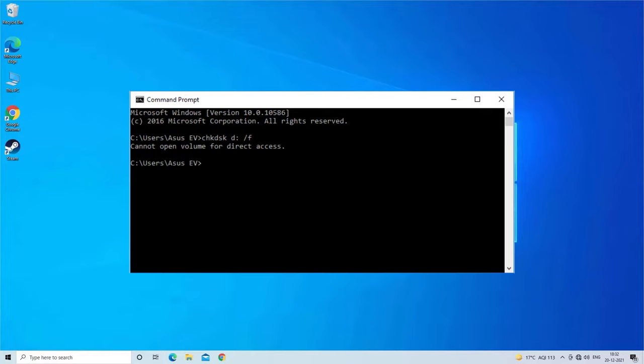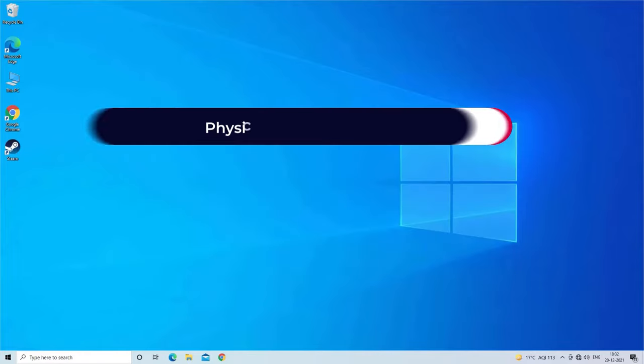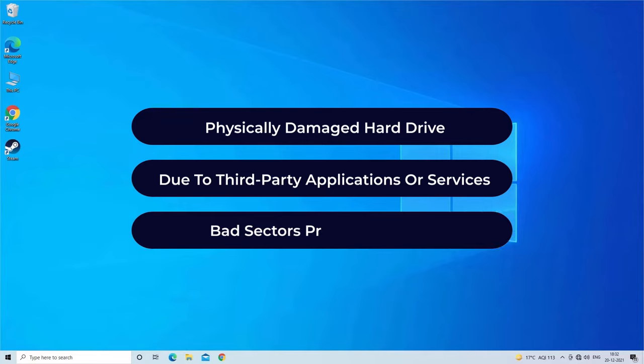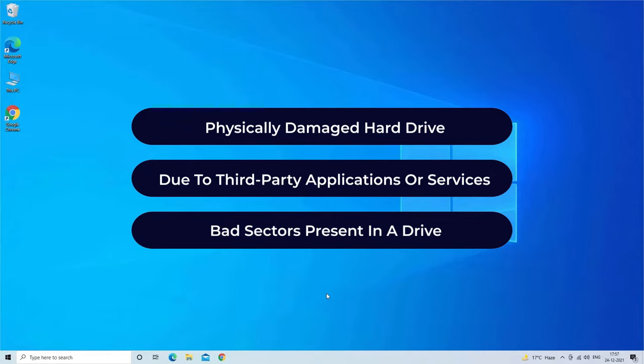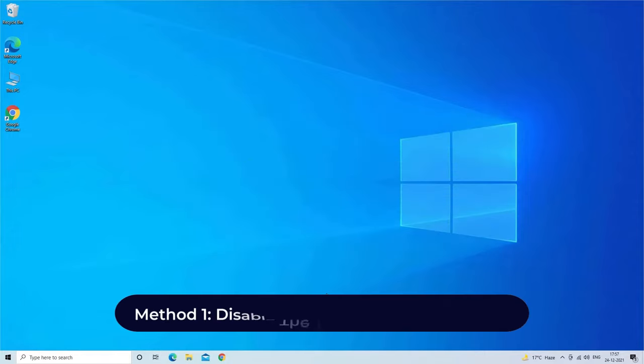The chkdsk is mainly used to repair corrupted data storage devices, but sometimes when you use it to schedule a disk check you may get cannot open volume for direct access error. Perhaps this error occurs due to physically damaged hard drive, due to third party applications or services, and bad sectors present in a drive. So let's move on to fix this error with four best fixes. Method one: disable the third party applications.